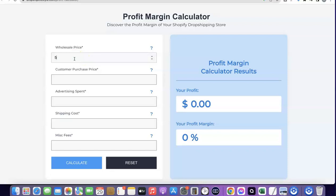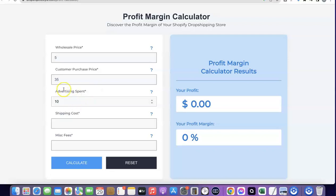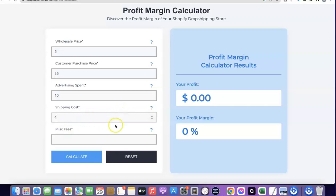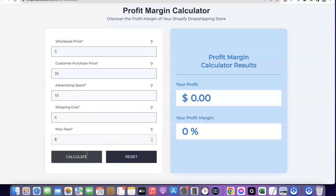Let's assume you're going to be selling this product for $35 to your customer, so the customer purchase price is going to be $35. Let's assume you are spending around $10 to sell one product, so per purchase you are spending around $10 — we're going to enter $10 here as the advertising spend. For the shipping cost, let's assume you are shipping this product for around $4. If there is an additional fee, we can enter $5 here for the additional spending fee, then I'm going to click on calculate.